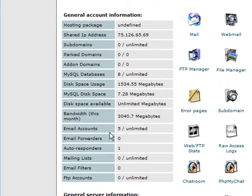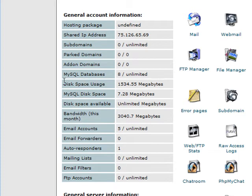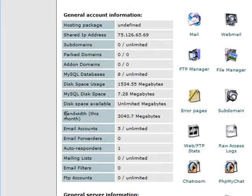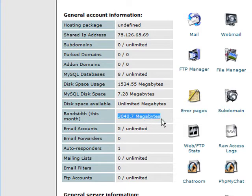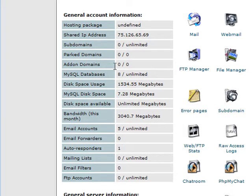But usually down the left side here you can see some basic stats. You can see the disk space usage, and you can see how much you are using for MySQL databases. You can see the bandwidth you have used this month, and this is the amount of data transfer.